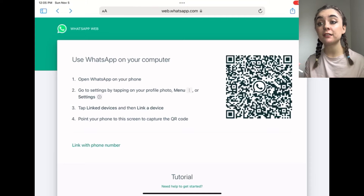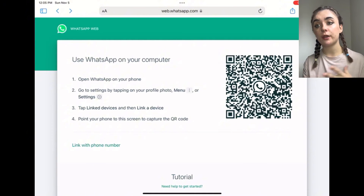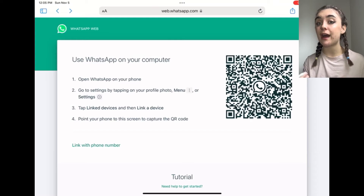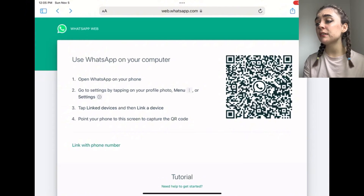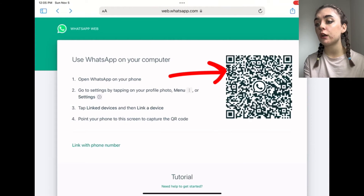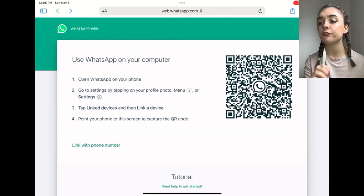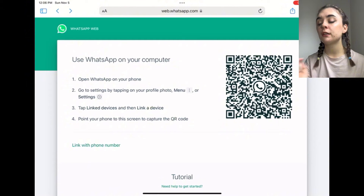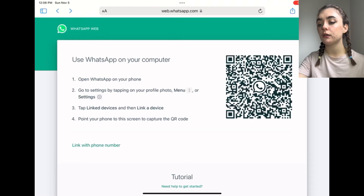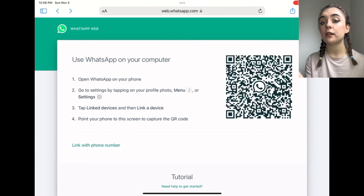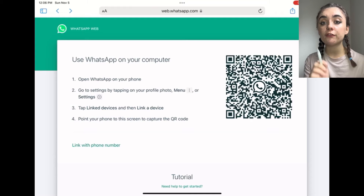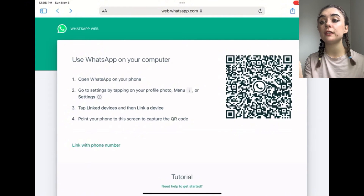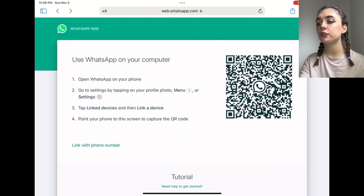If you've never linked your WhatsApp to the web or to another device, I'm going to show you how to do that right now as a bonus tip. On the right you have a QR code that you can use. You can either use your phone to scan it or you can link it with your phone number. I'll link with my phone number for this example, and then I'll show you on my phone how to get to the scanner to link.